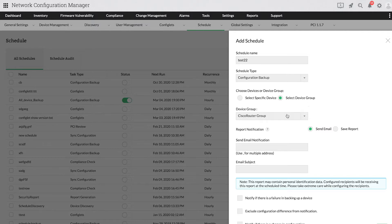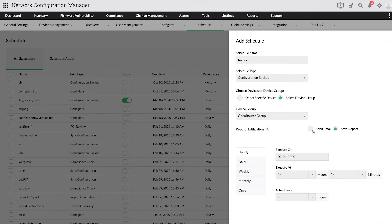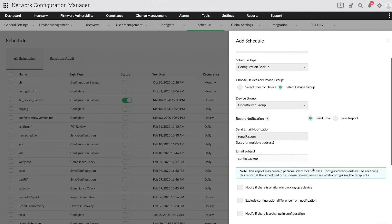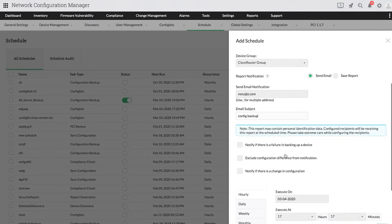You can choose to receive notifications via email or save it in a report format. If you wish to receive an email notification, provide a suitable email address and a subject. Once you provide an email address, select what you want to be notified about.